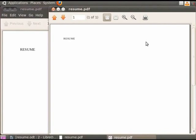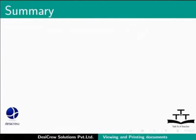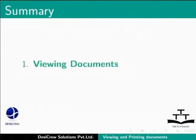This brings us to the end of the spoken tutorial on LibreOffice Writer. To summarize, we learnt about Viewing Documents and Printing Documents.